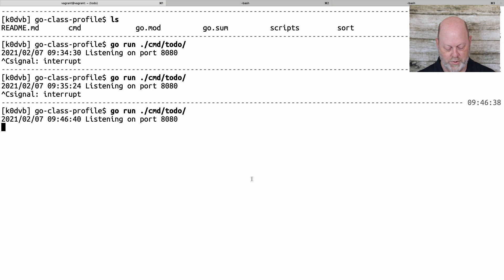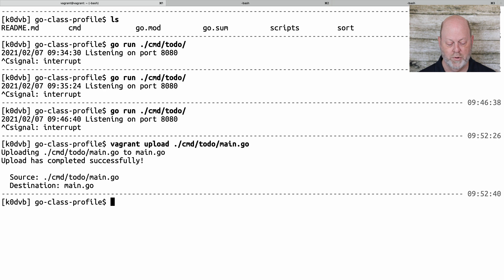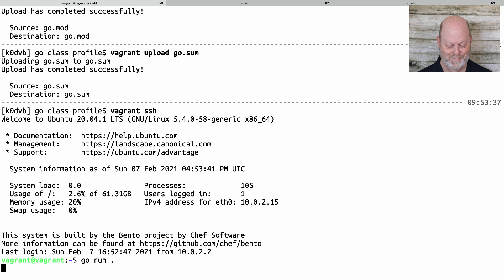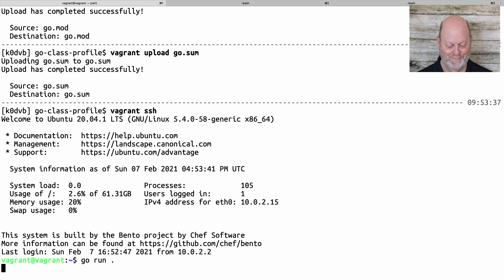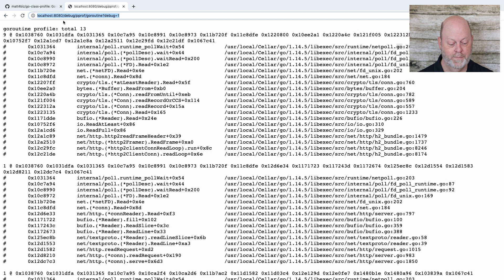I'm going to kill the local program and run it in a Linux virtual machine. I'll upload it using Vagrant, then get into the virtual machine and run it there. It's listening on 8080, but I'm running VirtualBox with Ubuntu and I've mapped port 8080 in the virtual machine to my port 8888. So now I'm going to come over to 8888 and hit the endpoint. It's doing what it's doing, and if I hit debug slash pprof it's doing that too. But now I have another tool — metrics.